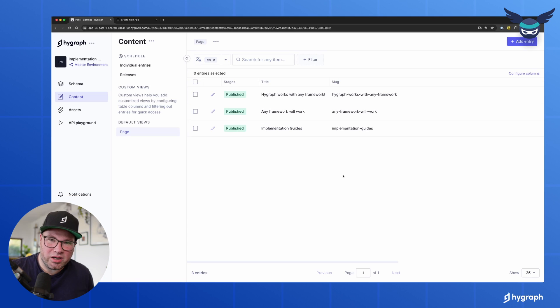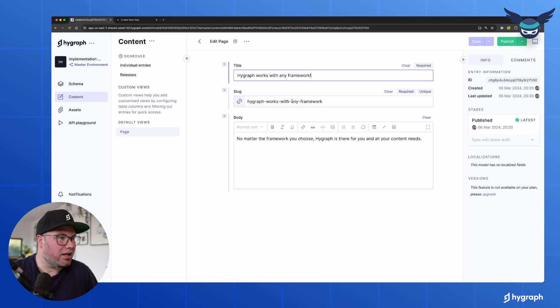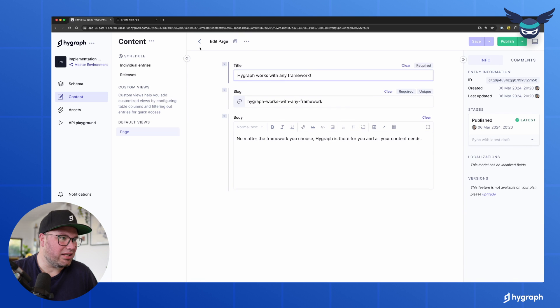So when we go into HiGraph, you can see we have three pages and each page has a title, a slug and a little bit of rich text.